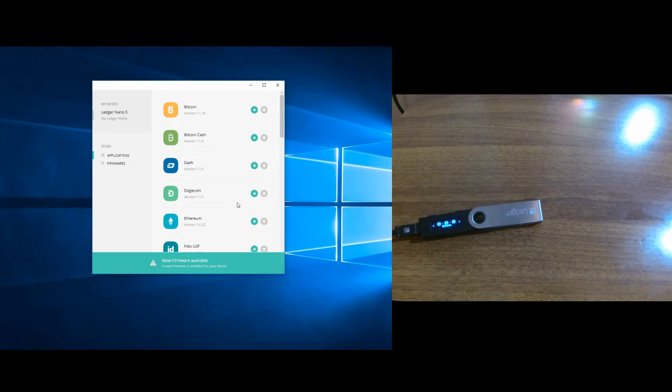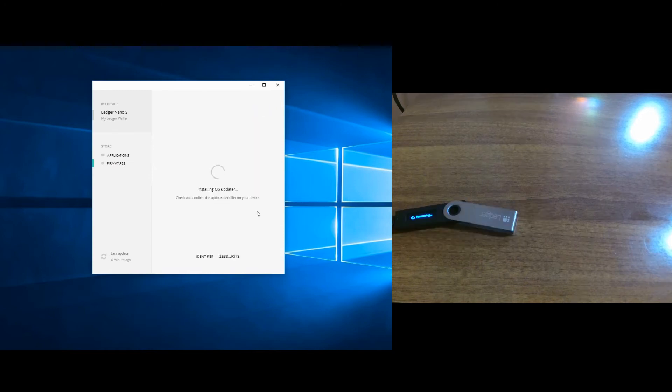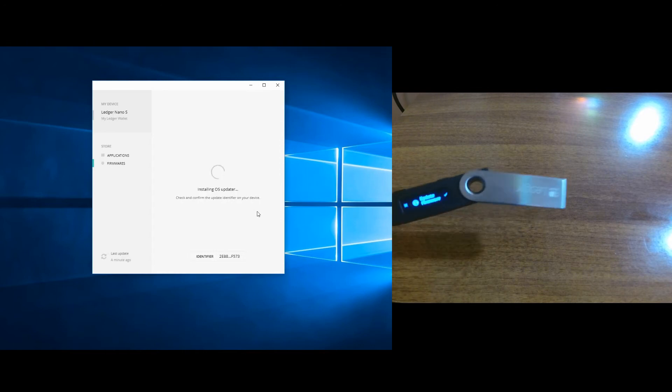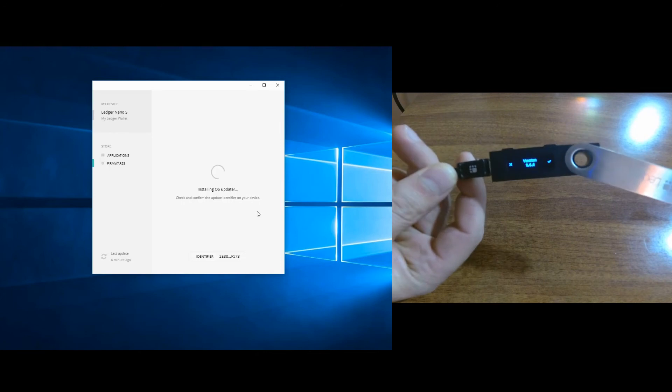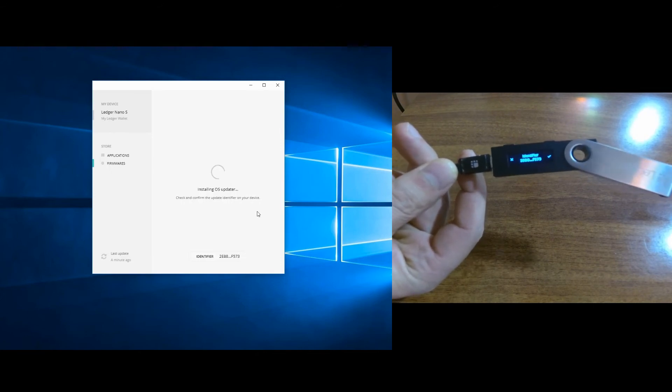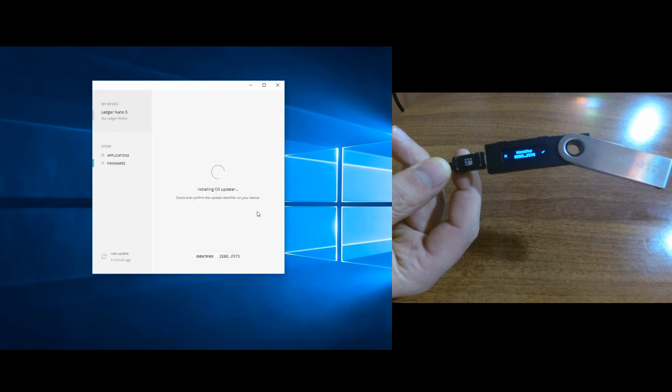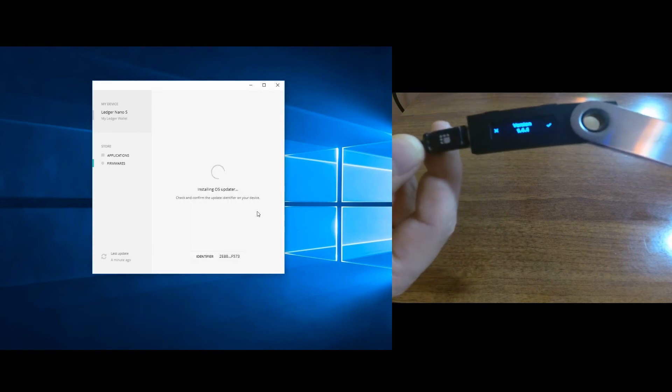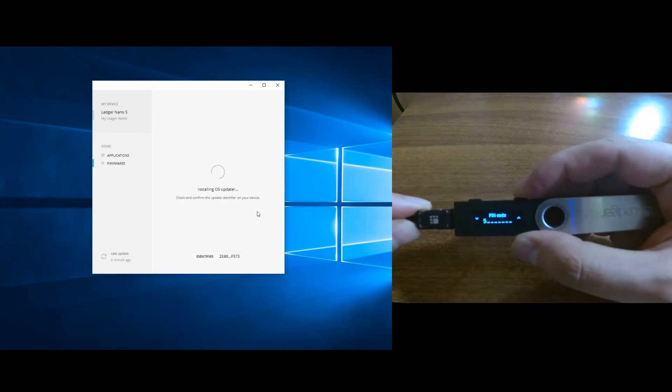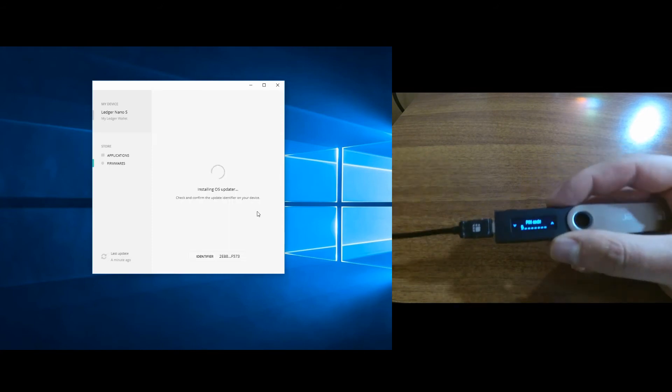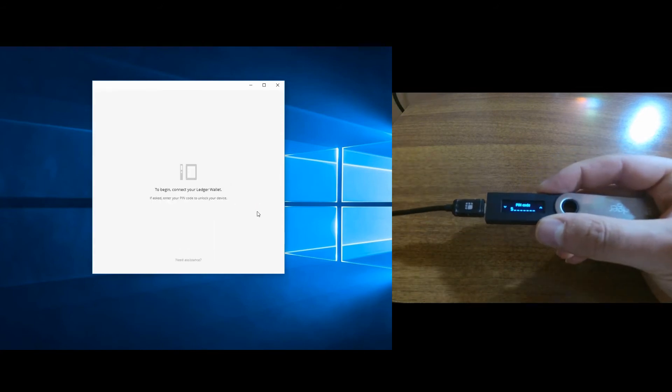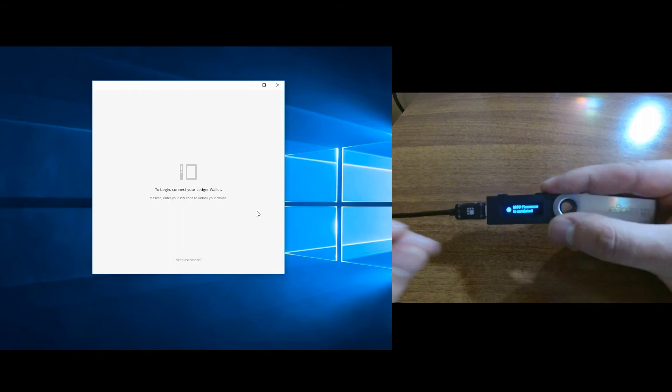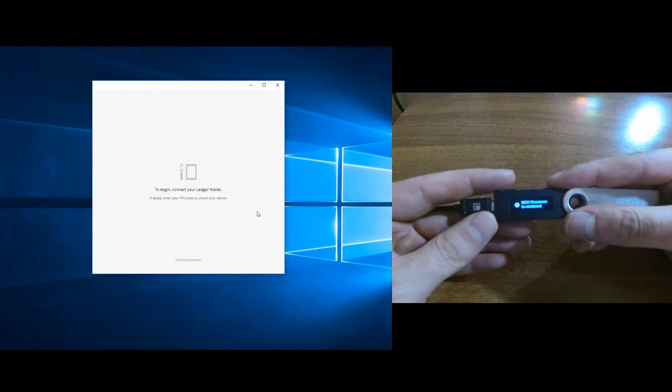Let's click to firmware and click install. On the Ledger Nano S you can see that it says 'processing' and 'version 1.4.1 installing OS updater.' Okay, now we need to confirm with the right button, input the PIN code again. And now on the device it says 'MCU firmware is outdated.'